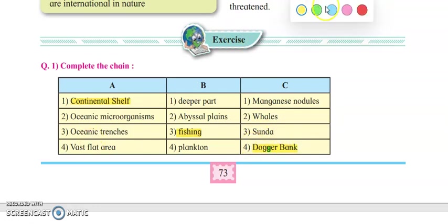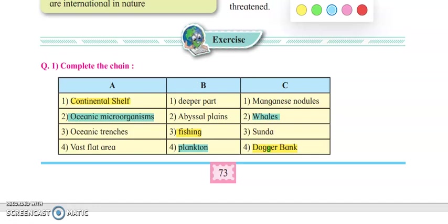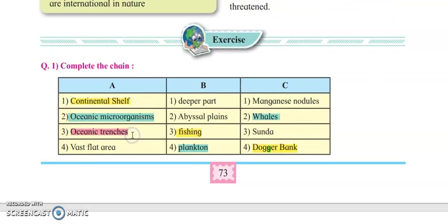Next is oceanic microorganisms. Oceanic microorganisms are nothing but plankton, and they are consumed by the whales. Next is oceanic trenches. The deepest portion in the ocean floor is oceanic trenches, and Sunda is one of the oceanic trenches.